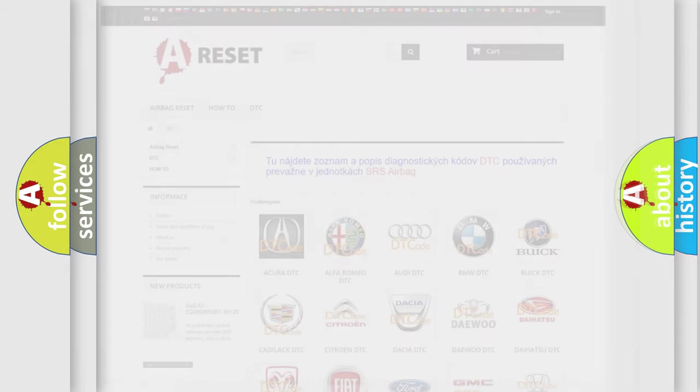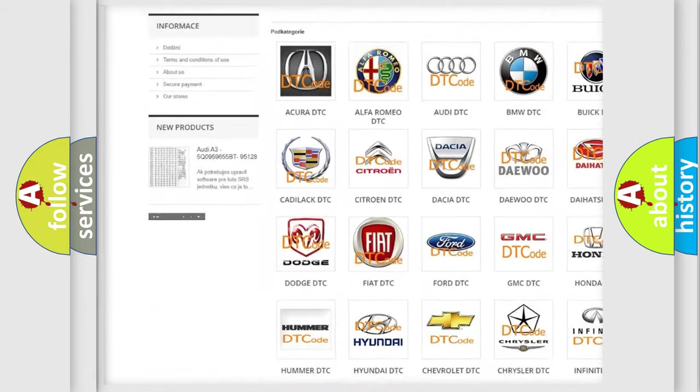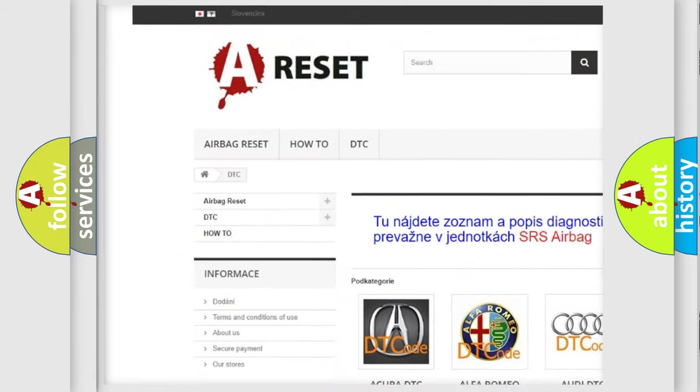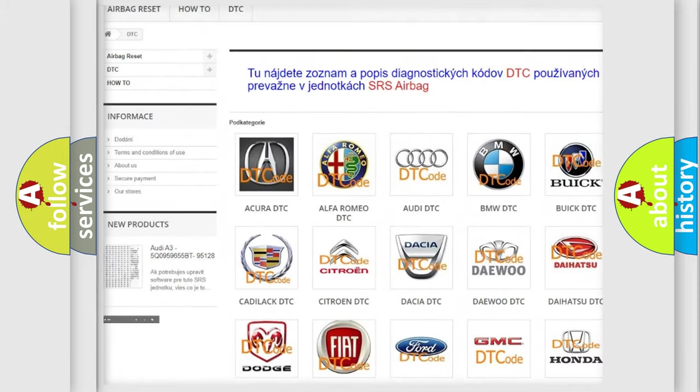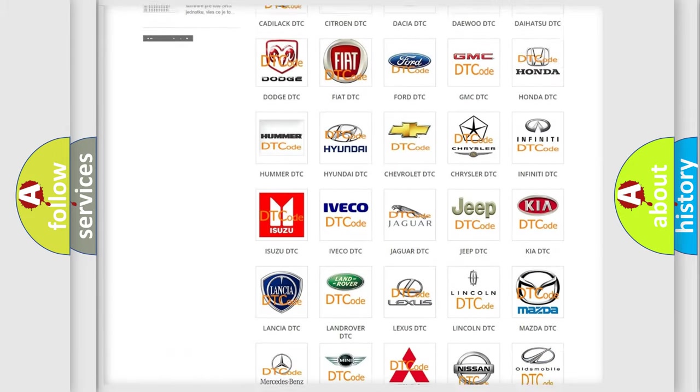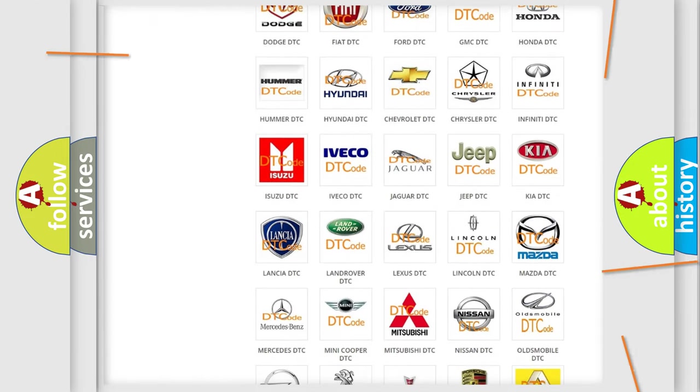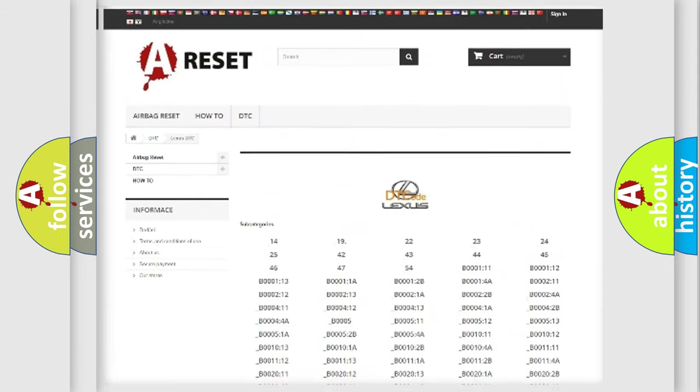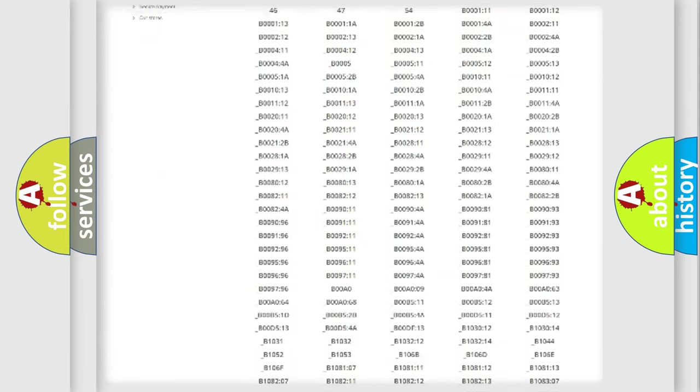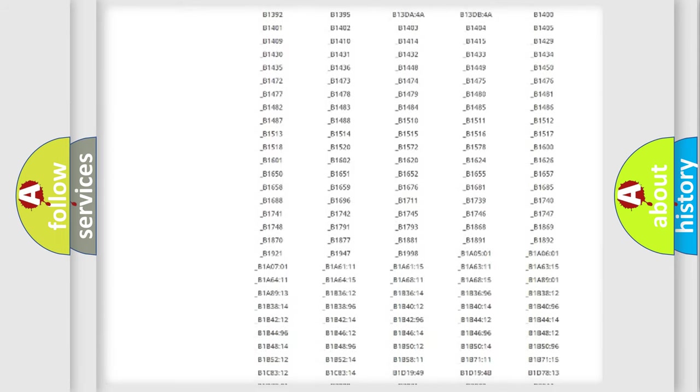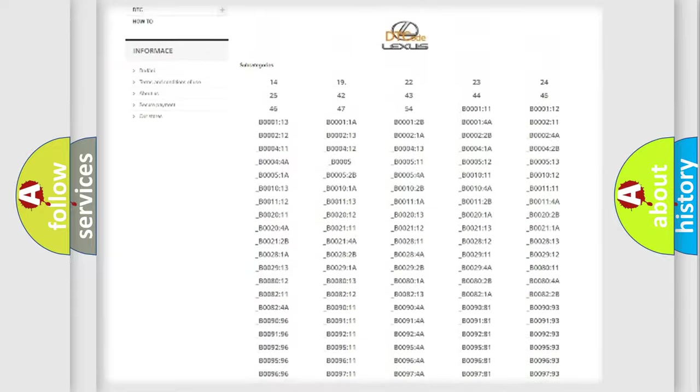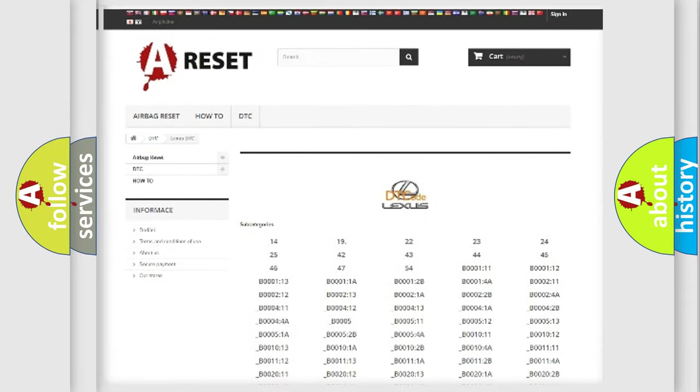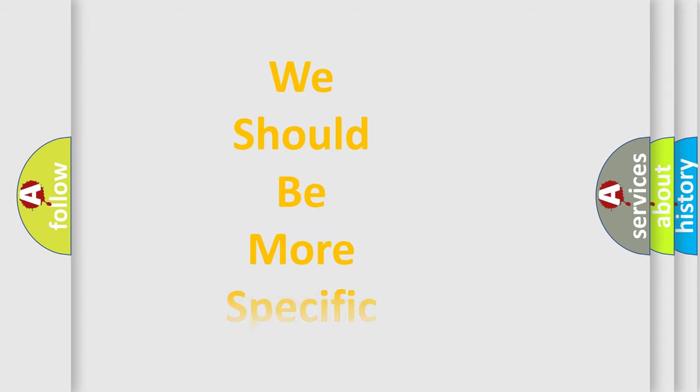Our website airbagreset.sk produces useful videos for you. You do not have to go through the OBD2 protocol anymore to know how to troubleshoot any car breakdown. You will find all the diagnostic codes that can be diagnosed in Lexus vehicles, and also many other useful things. The following demonstration will help you look into the world of software for car control units.